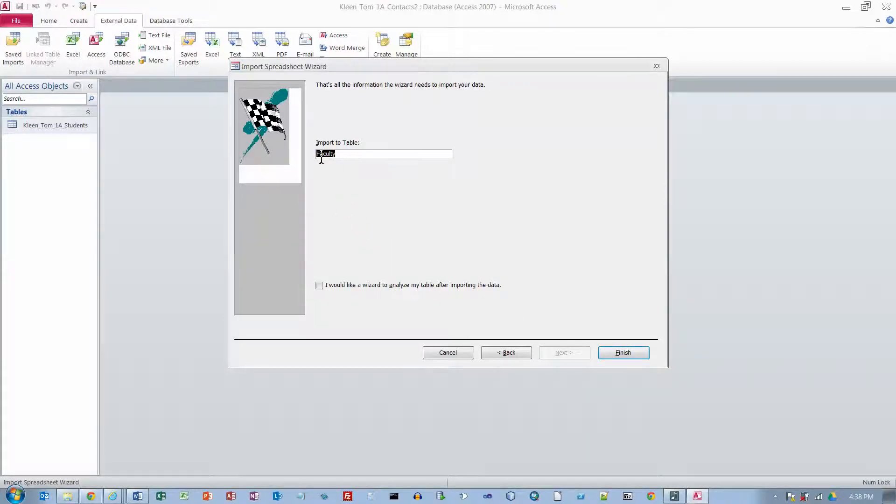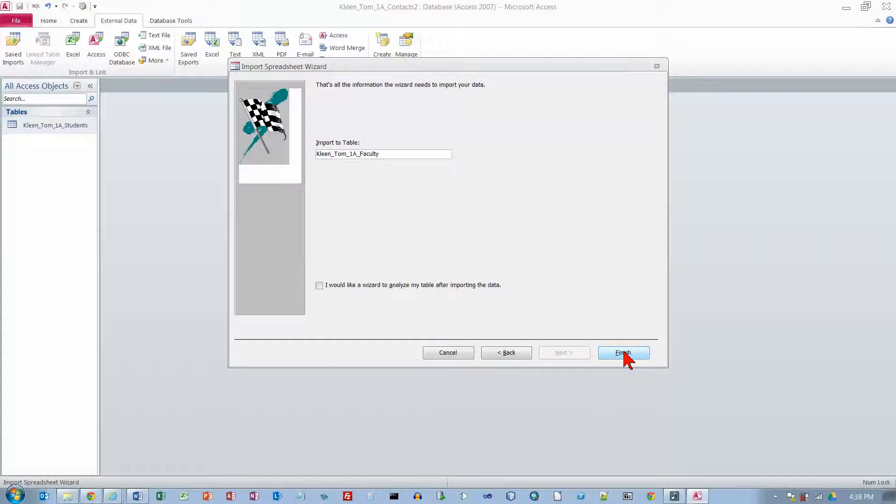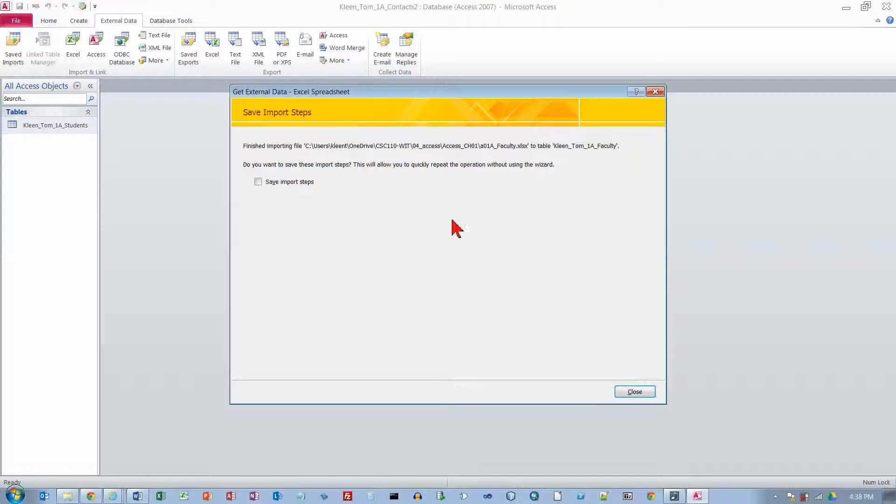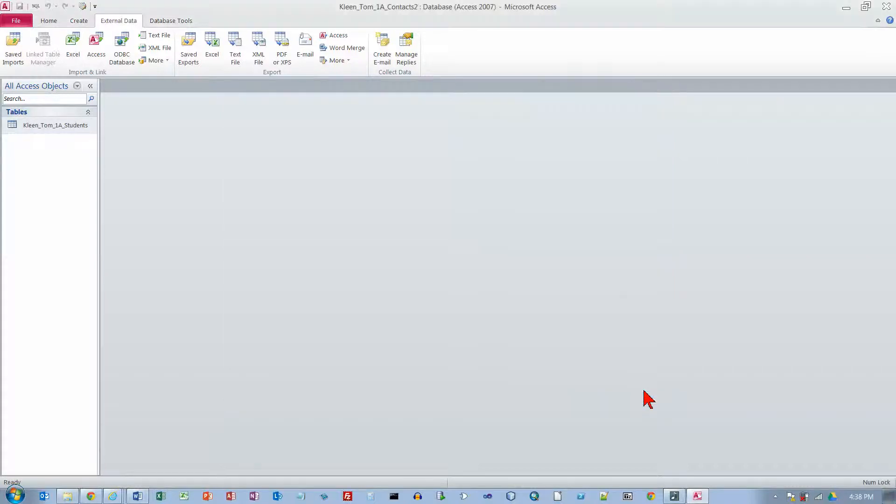And then we are giving these tables the goofy names. So it is going to be last name 1A and followed by faculty. Click finish. And we are not going to worry about saving these steps because we are not going to be doing it again. Click on close.